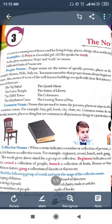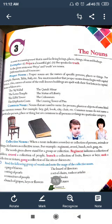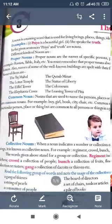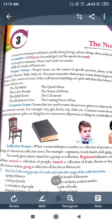You must remember that proper nouns always begin with capital letters. Proper nouns जब भी शुरू होते हैं तो हमेशा capital letters से ही शुरू होते हैं। Some examples given here are: the Taj Mahal, the Lotus Temple, the Eiffel Tower, the Elephanta Caves, the Qutub Minar, the Statue of Liberty, the Colosseum, and the Leaning Tower of Pisa. These are names of specific famous places and buildings — proper nouns.